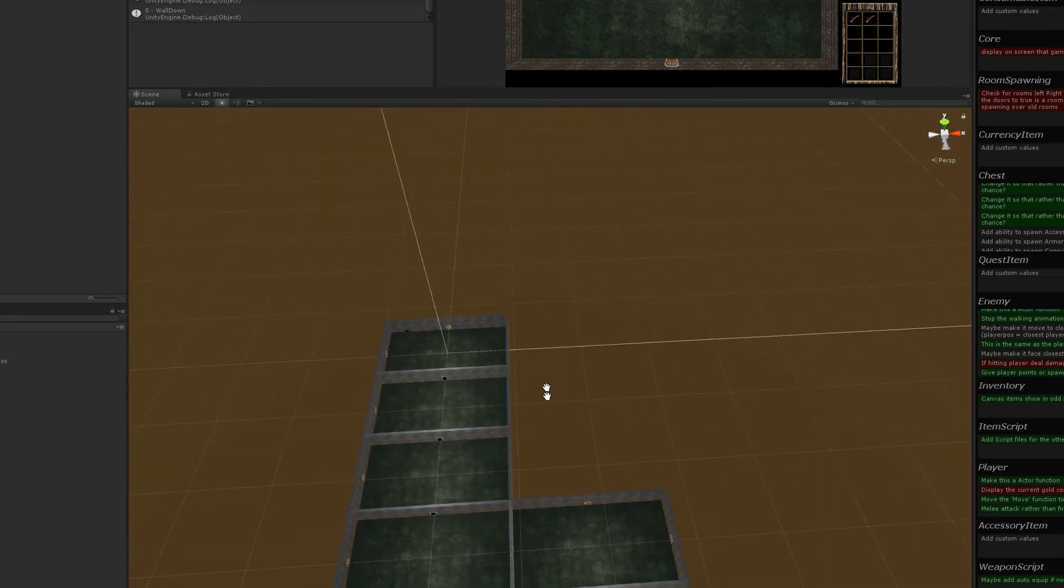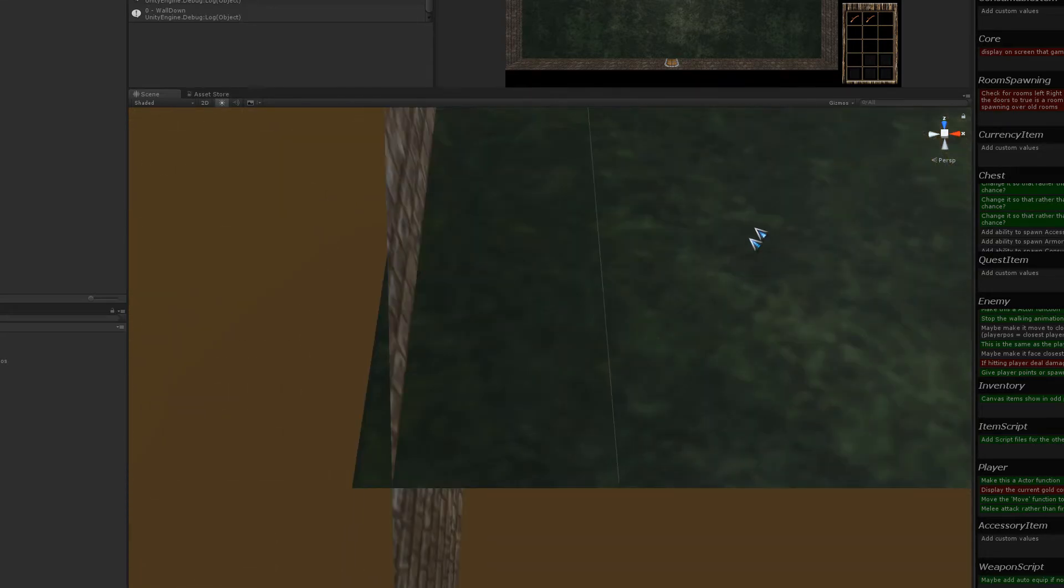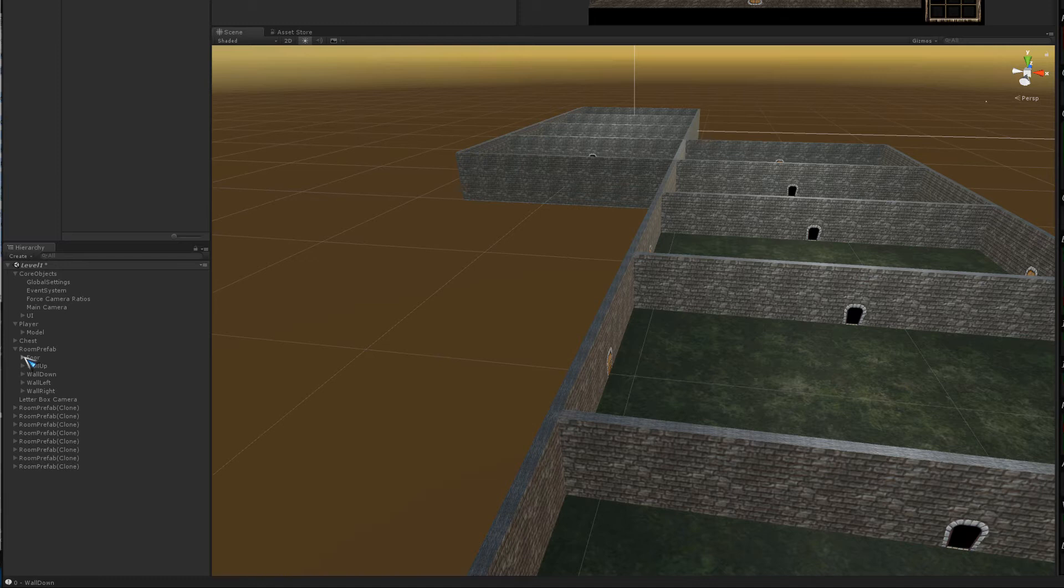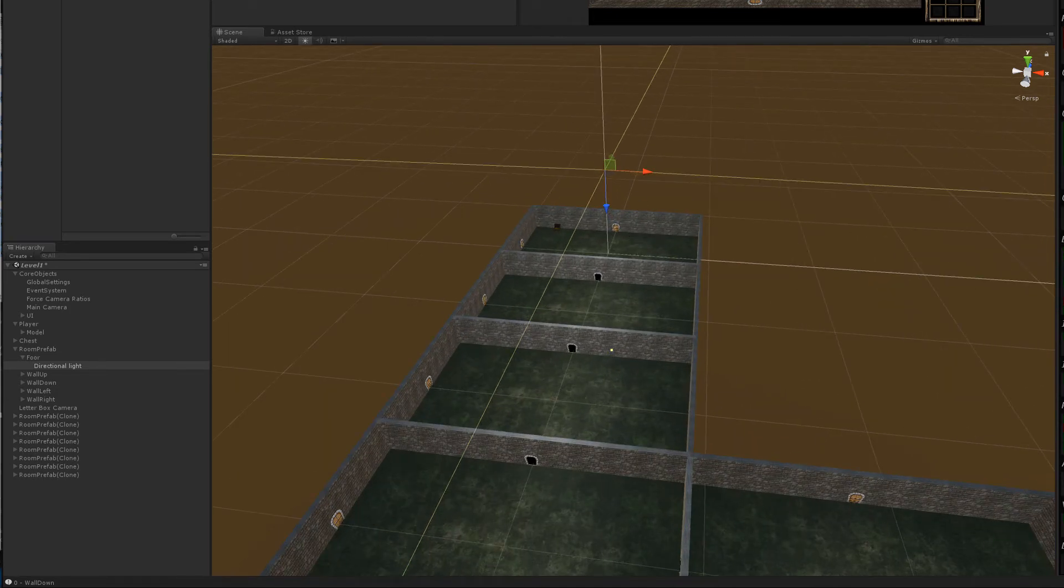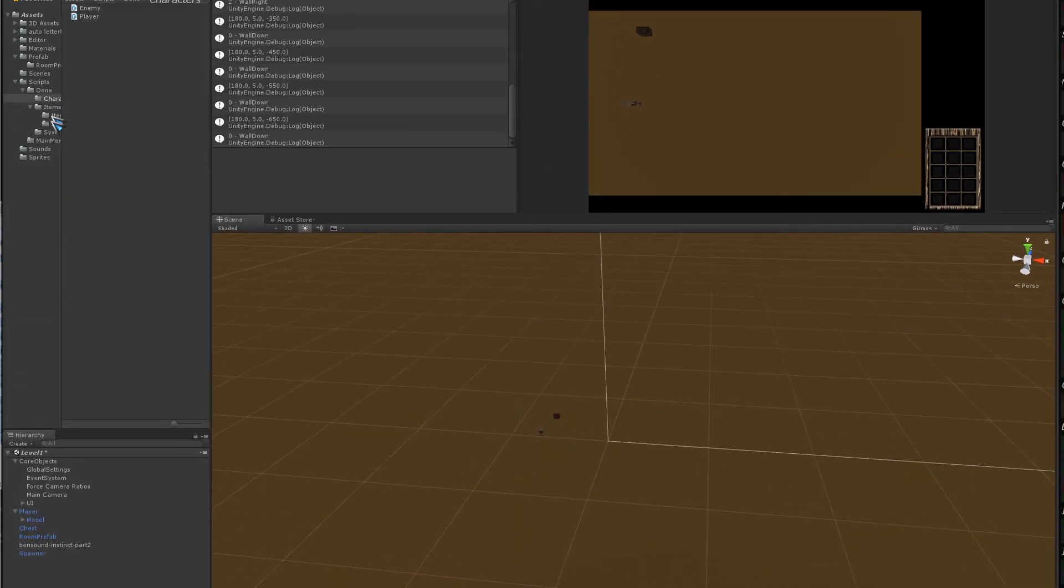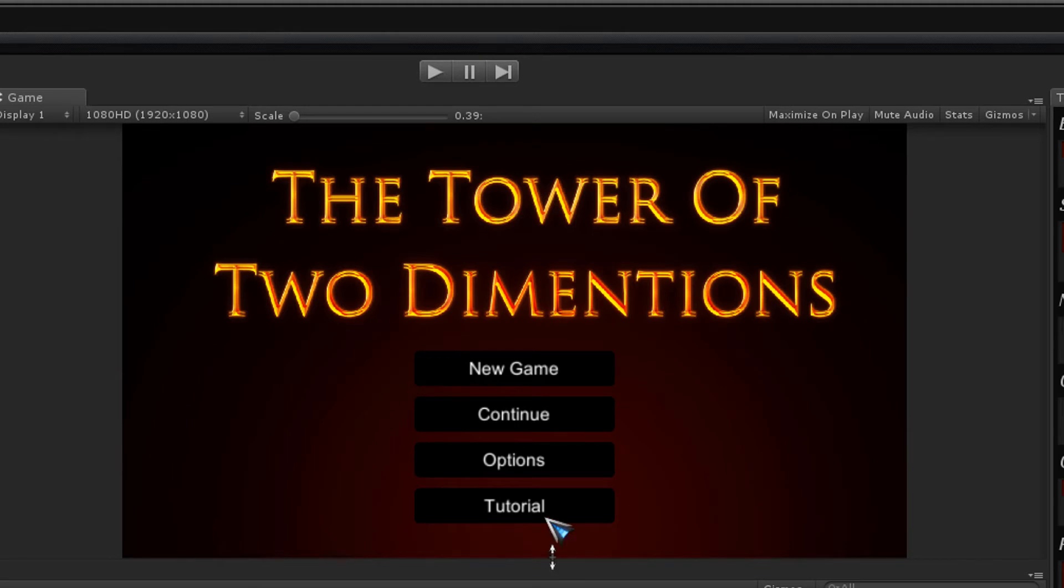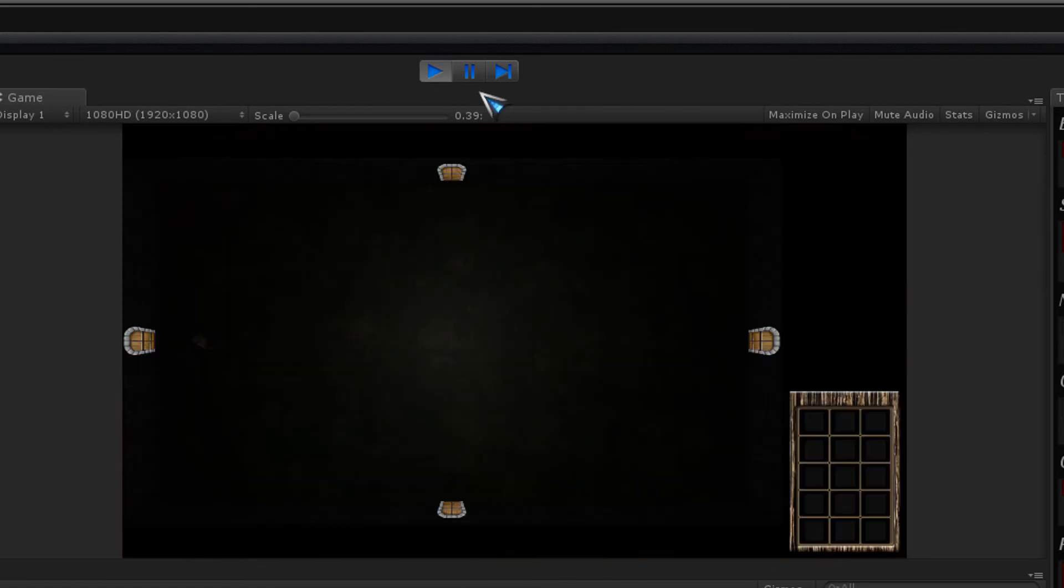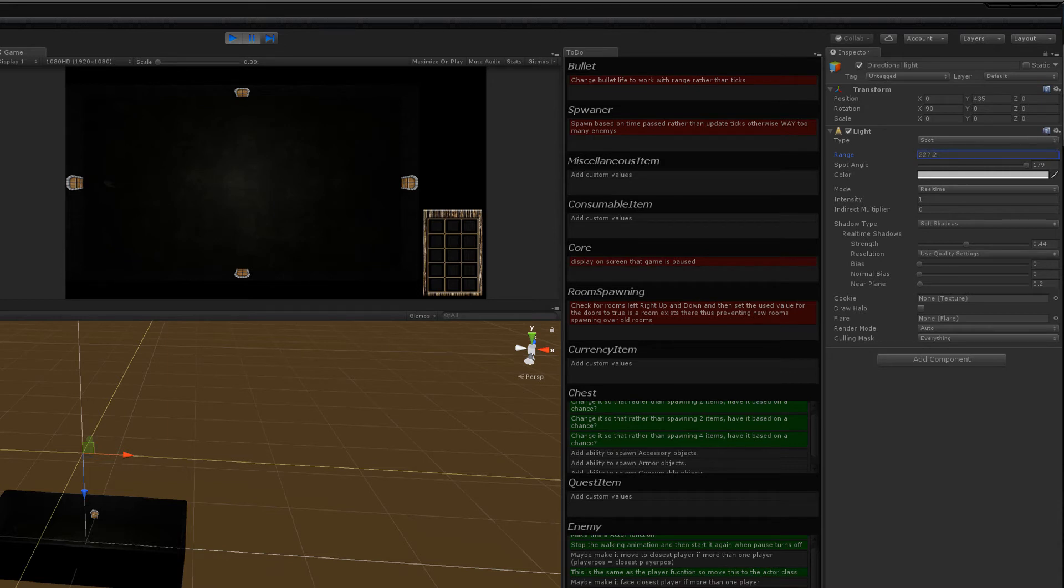The other thing that was added was the room heights were made just a little bit taller, and a light prefab had to be added. Simply because when you transition from the menu scene to the actual game, the rooms were like pitch black. So what we're going to need to do is go to room prefabs, floor directional light. We're going to have to mess around with this directional light.